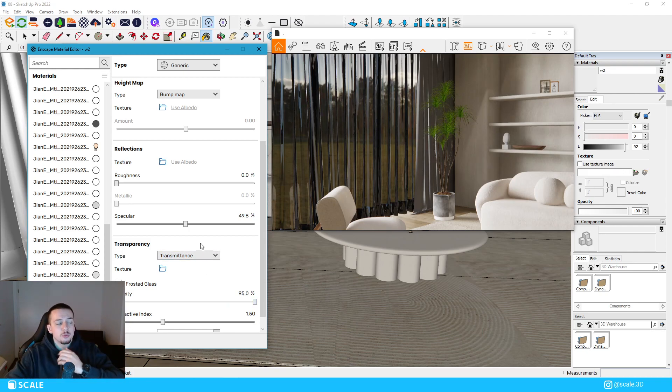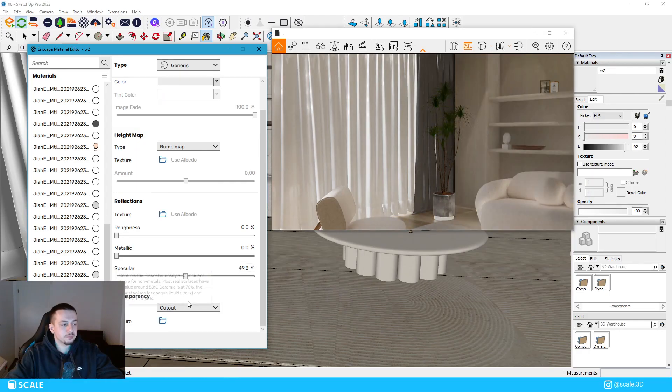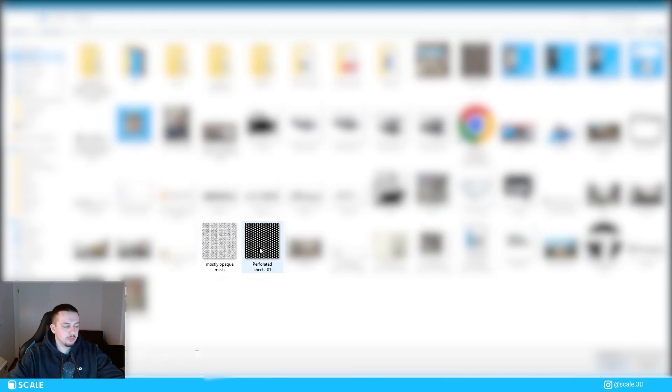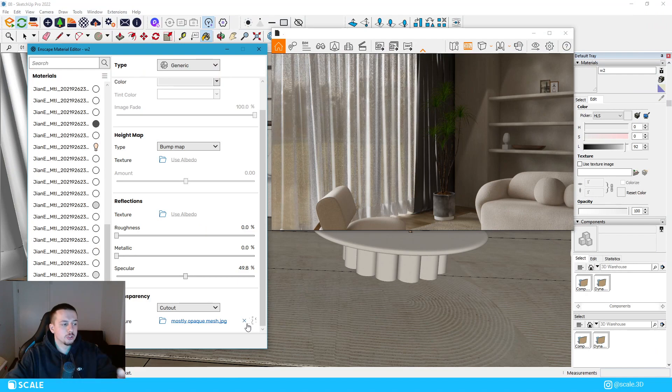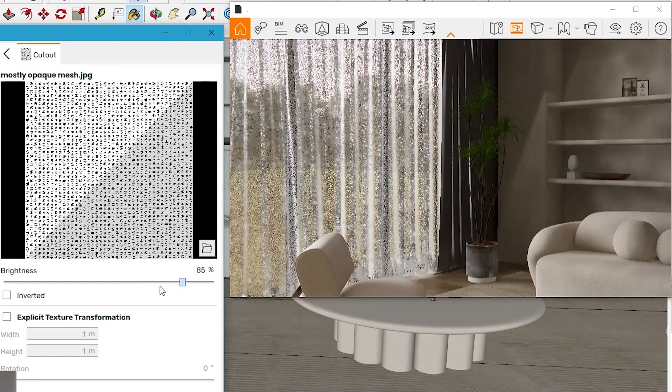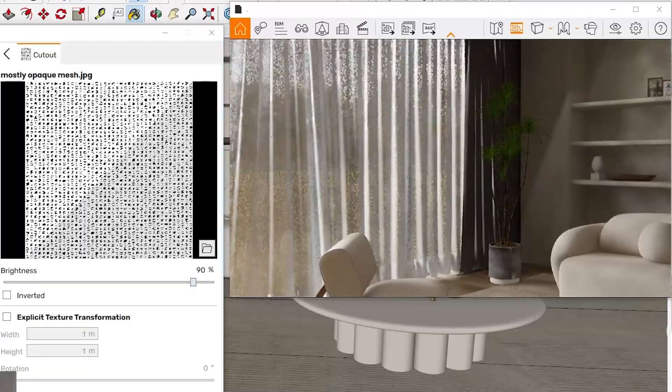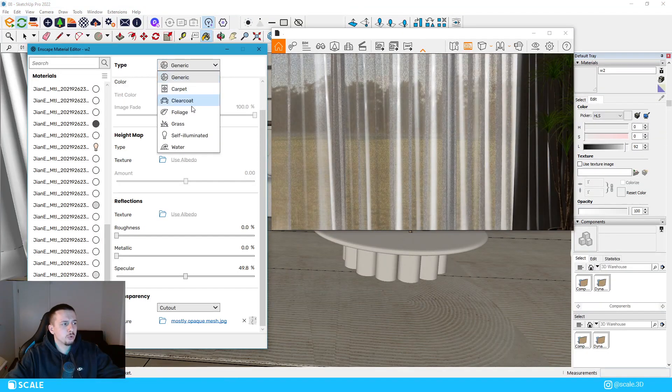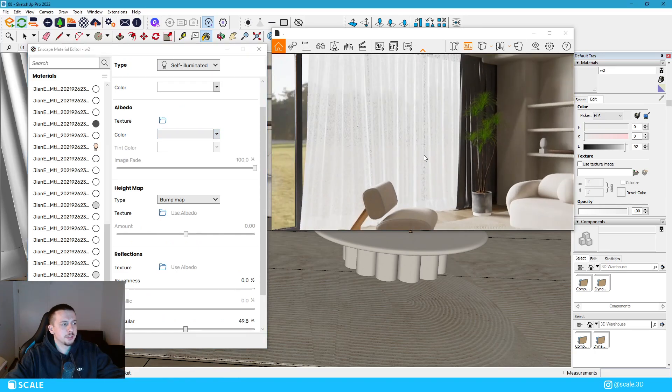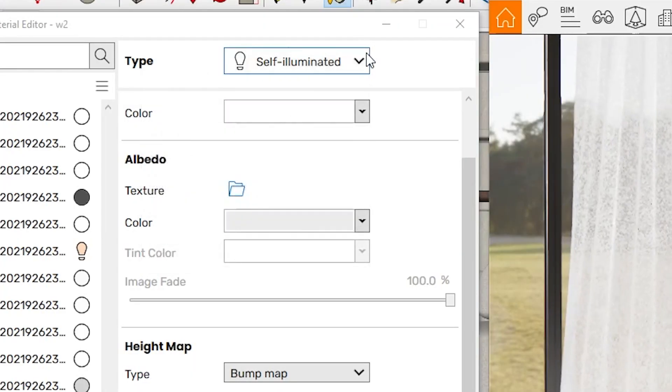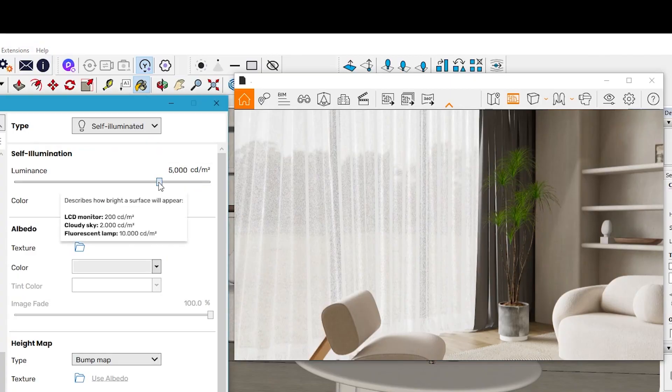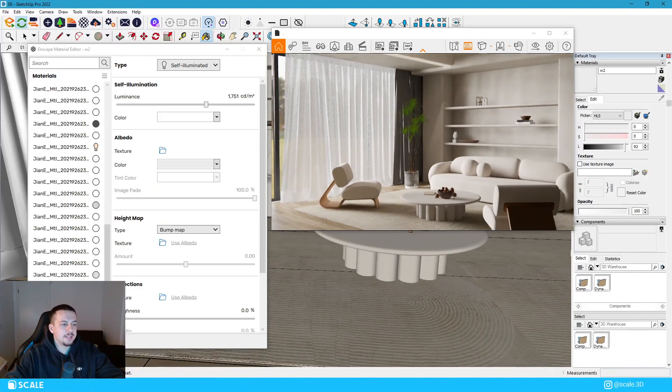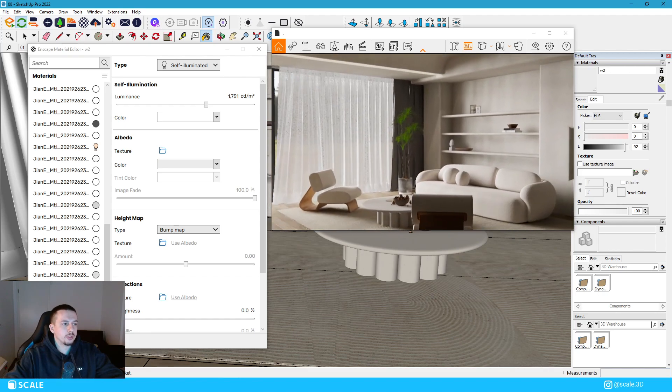What I do to make them look way better and more realistic is I go to cutout and I import a map like this one. For example, it's kind of a mesh and you can just choose this one. And then as you can see, we have applied a realistic curtain material. Now to make it even more realistic, what we can do is we can make it a bit and change it to self illuminated. That way it looks even more white, but we can tone down the luminance a bit. And now it just looks way more realistic.